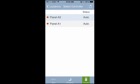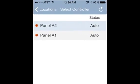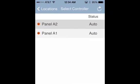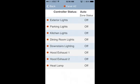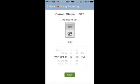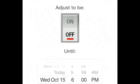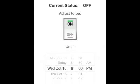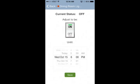To manage your controllers, choose the controller, then choose the piece of equipment you would like to turn on or off, and simply click the switch. You can choose a time for the equipment to turn on or off again below, then click Save.